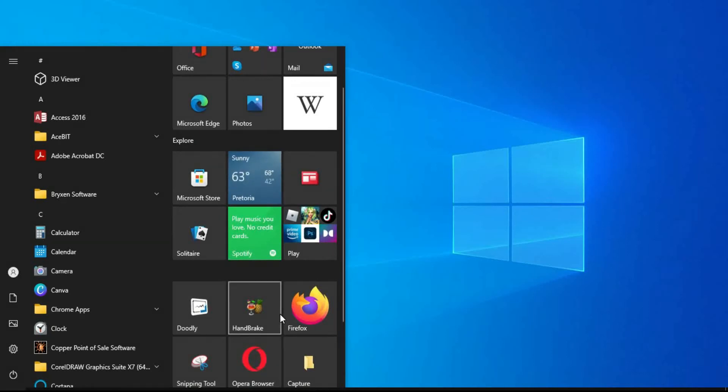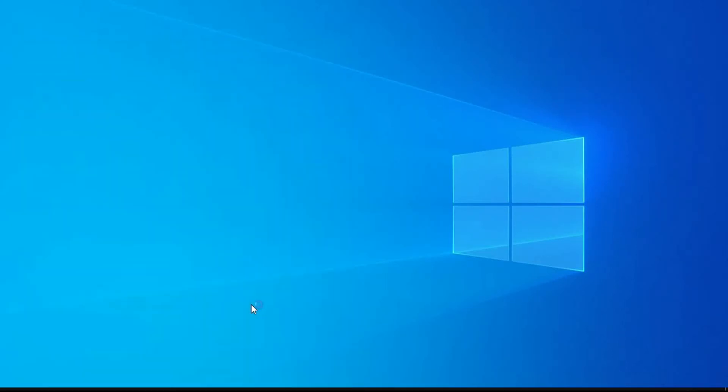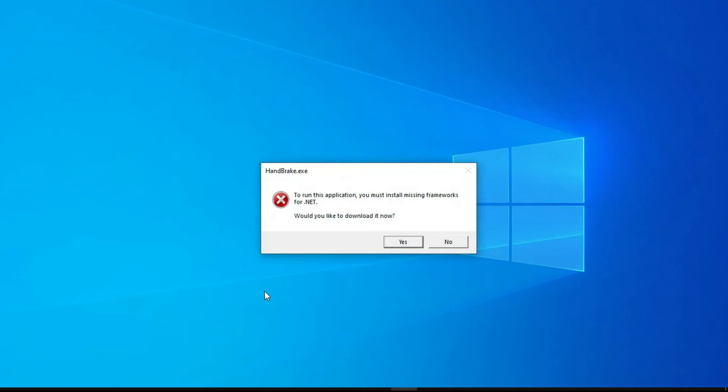Hello everyone, in this video I'm going to show you how to fix this problem when you open Handbrake. Handbrake is a video converter, especially when you want to post a video on Twitter.